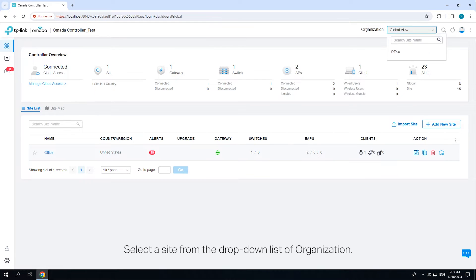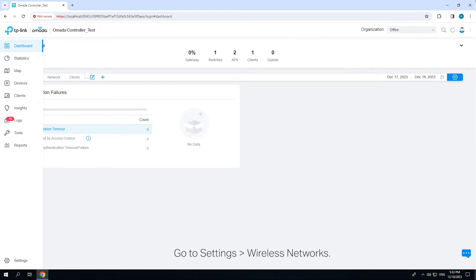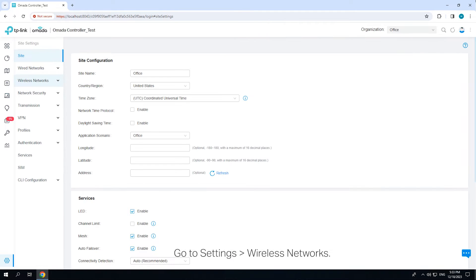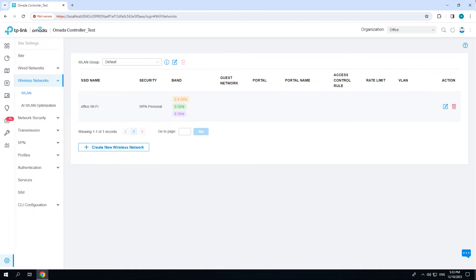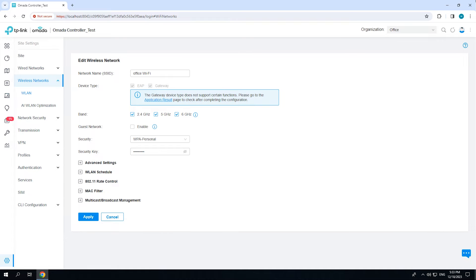Select a site from the drop-down list of organization. Go to Settings, Wireless Networks. Click inside the action column of the wireless network you want to configure.